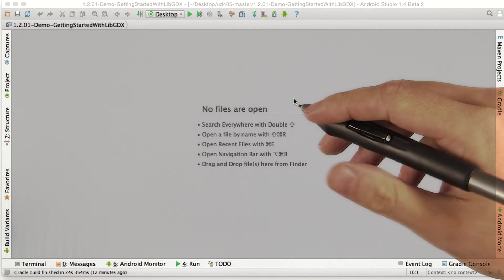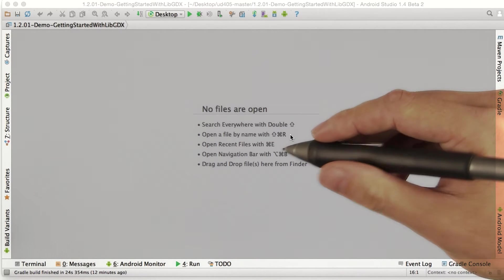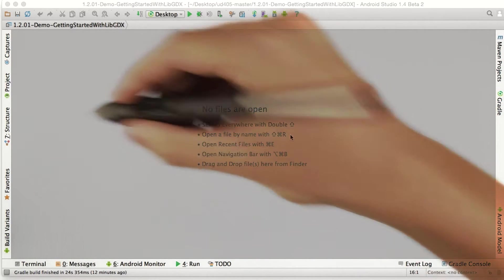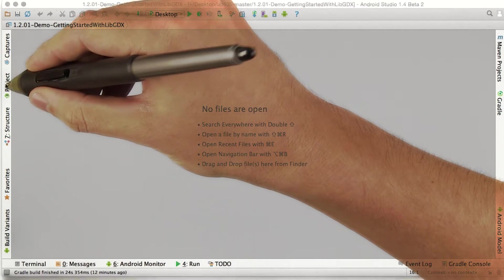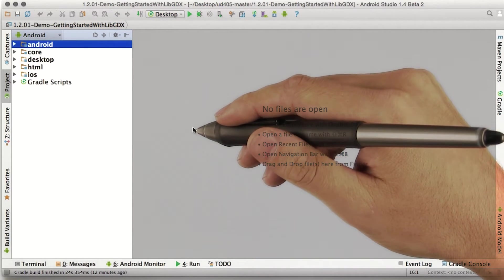Time to check out what we've got loaded up. Let's open up the project pane by clicking the tab at the top left, or by hitting Command 1 if you're on a Mac.